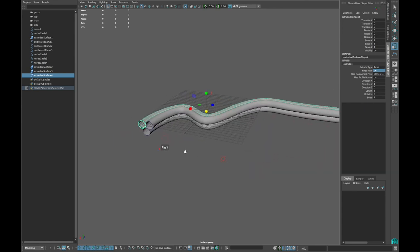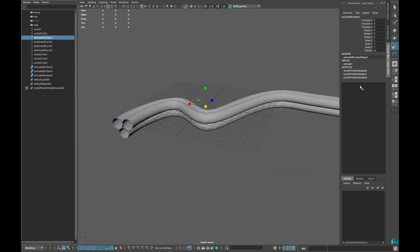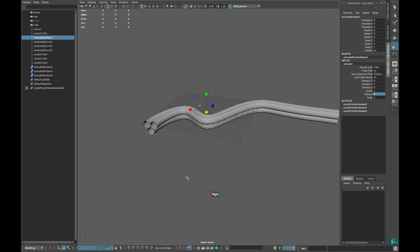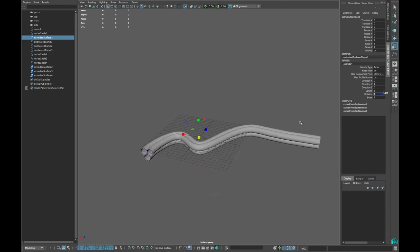Select the first extruded surface. In the extrude options type 2000 in rotation.